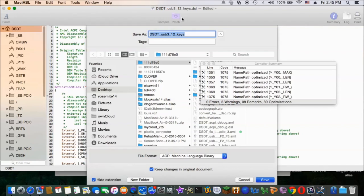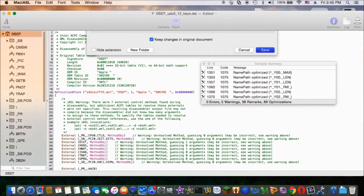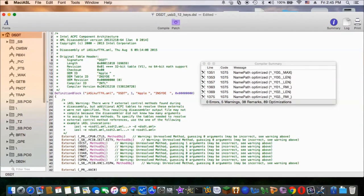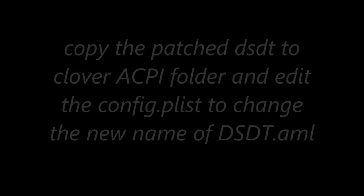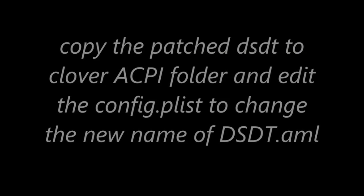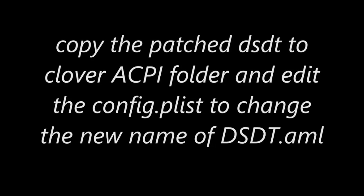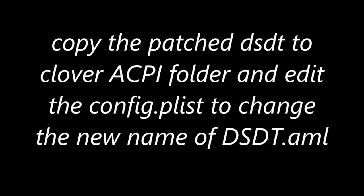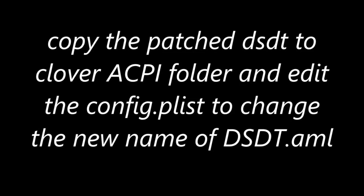So we compile it and save it. So we're going to go to a new DSDT. So I use keys. So this is a DSDT that has a key in it.